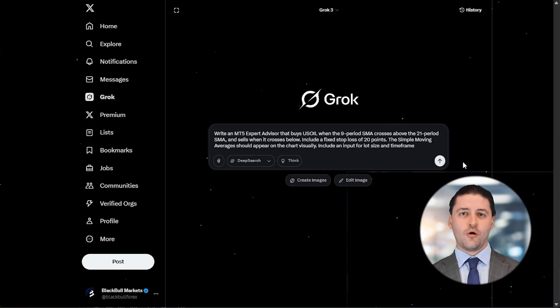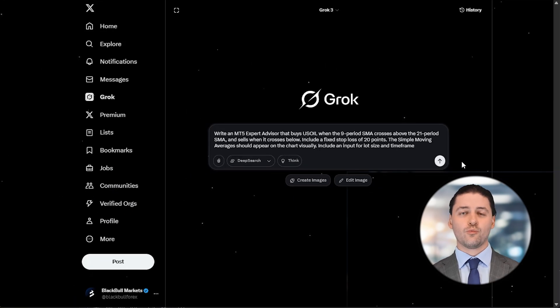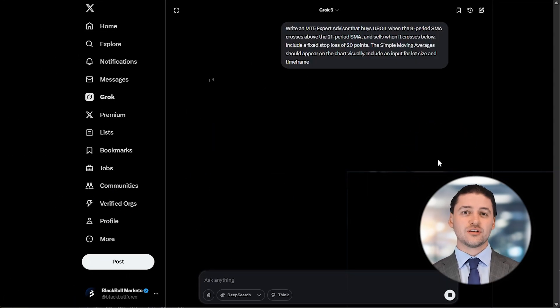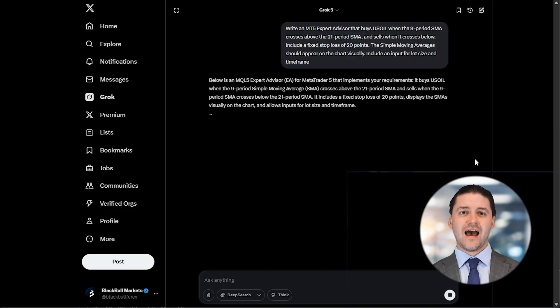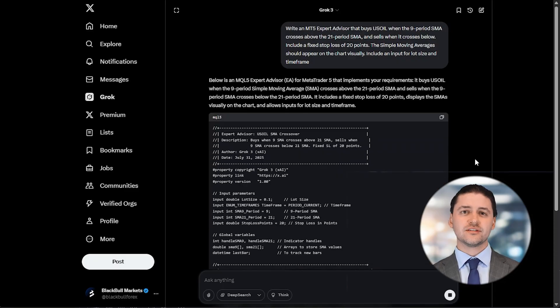Let's begin with Grok. Open it up and describe the kind of trading strategy you want to automate. Be clear and specific with your request. For example, you could type: write an MT5 expert advisor that buys US oil when the 9-period SMA crosses above the 21-period SMA, and sells when it crosses below. Include a fixed stop loss of 20 points. The simple moving averages will appear on the chart visually. Include an input for lot size and time frame. You can use any technical indicator in your EA that you like.